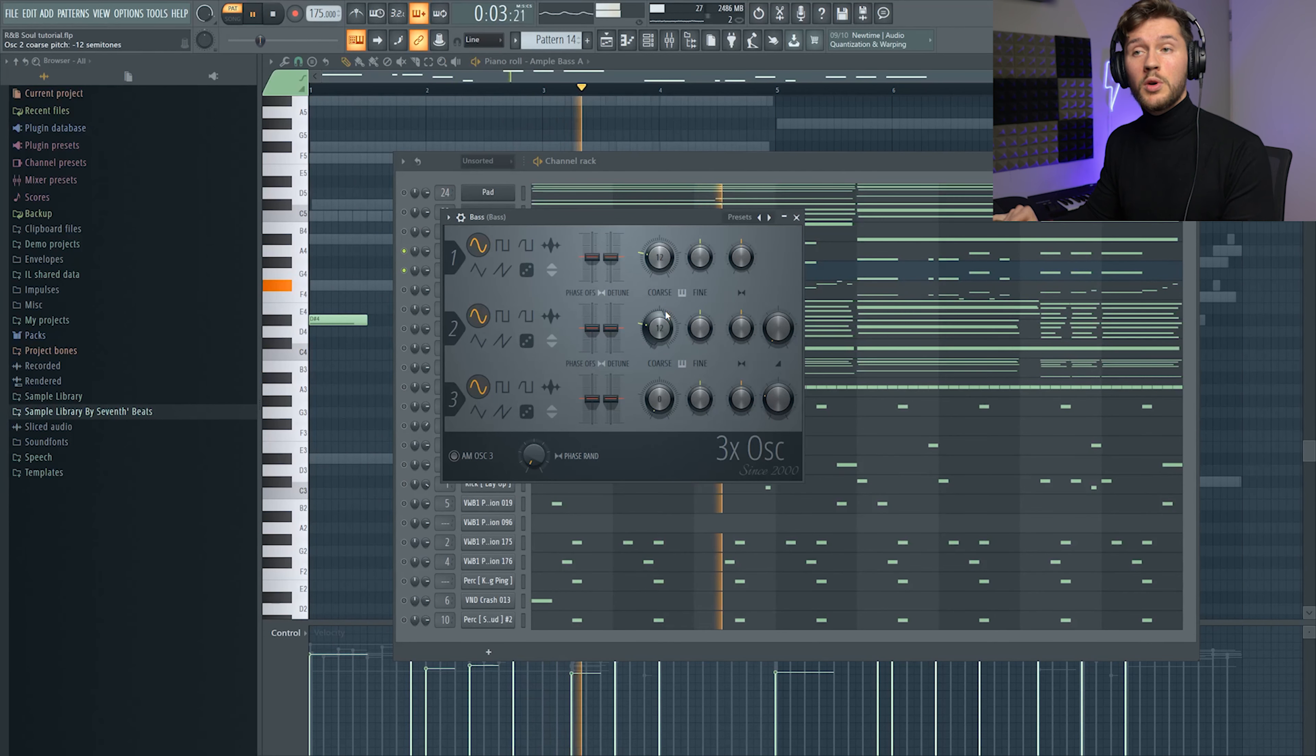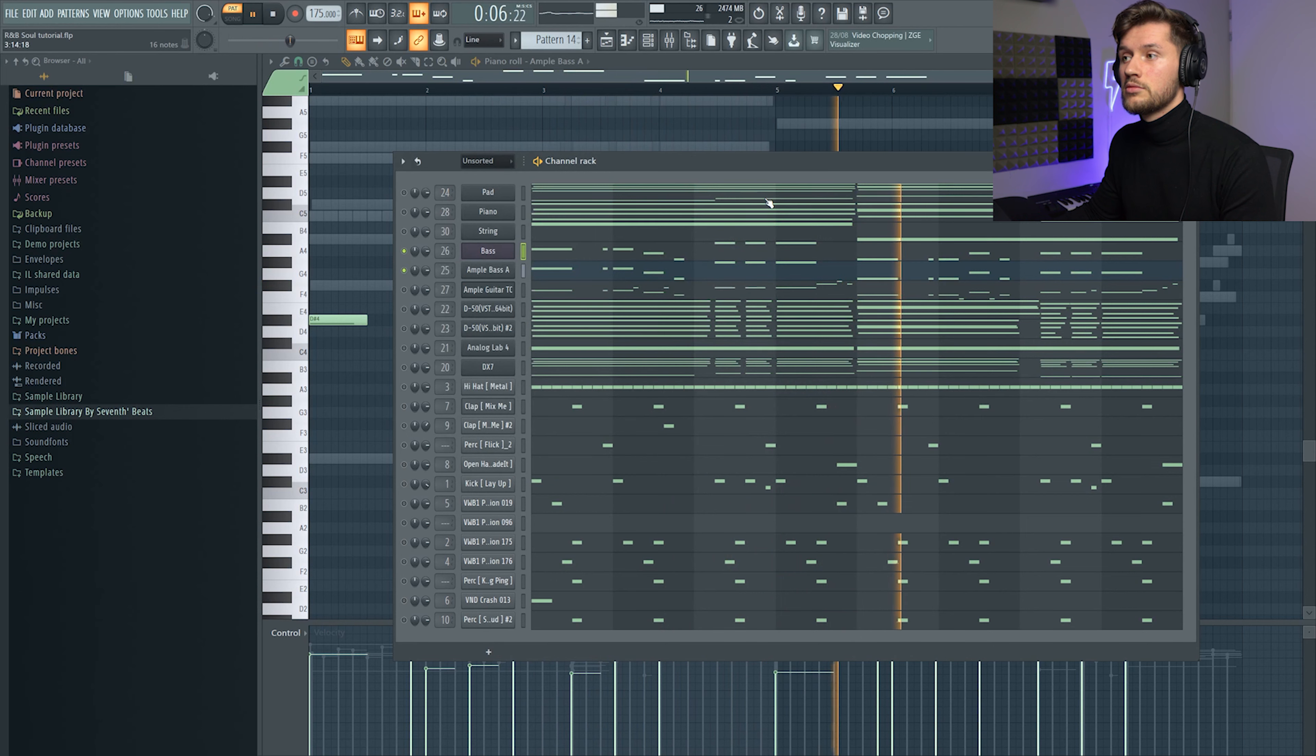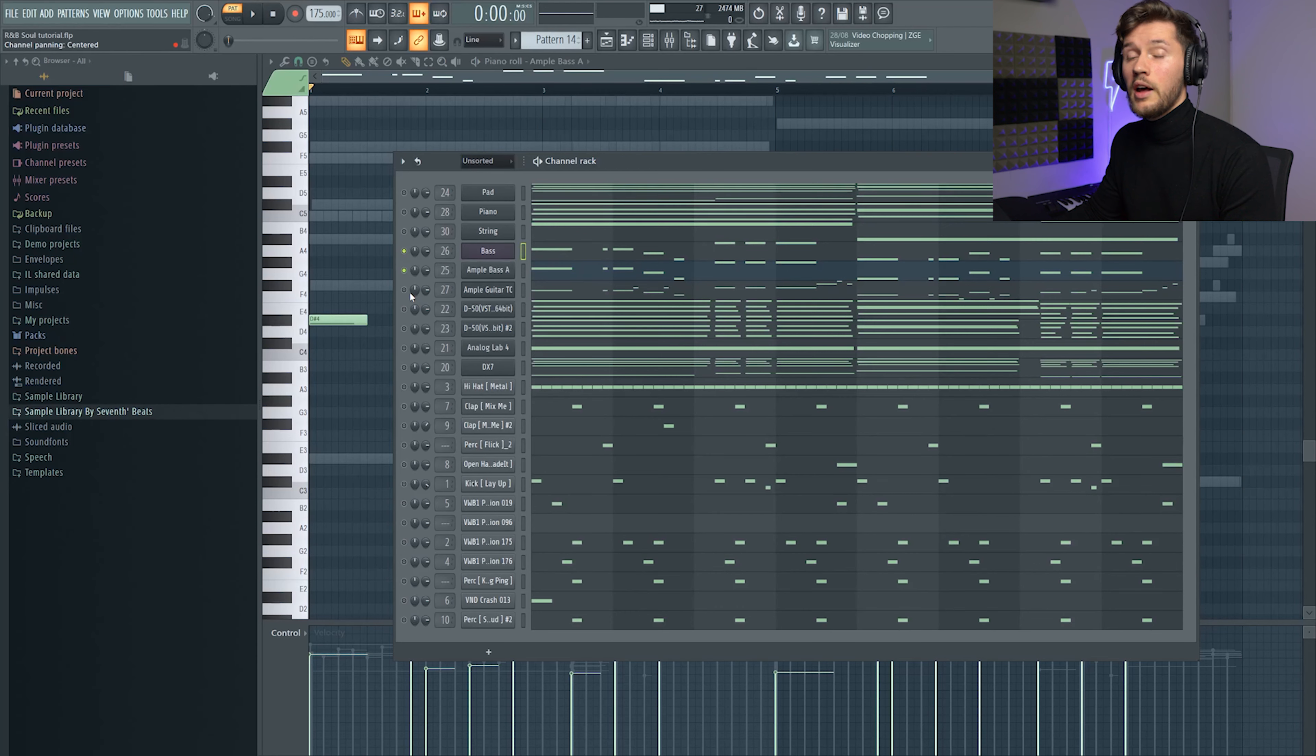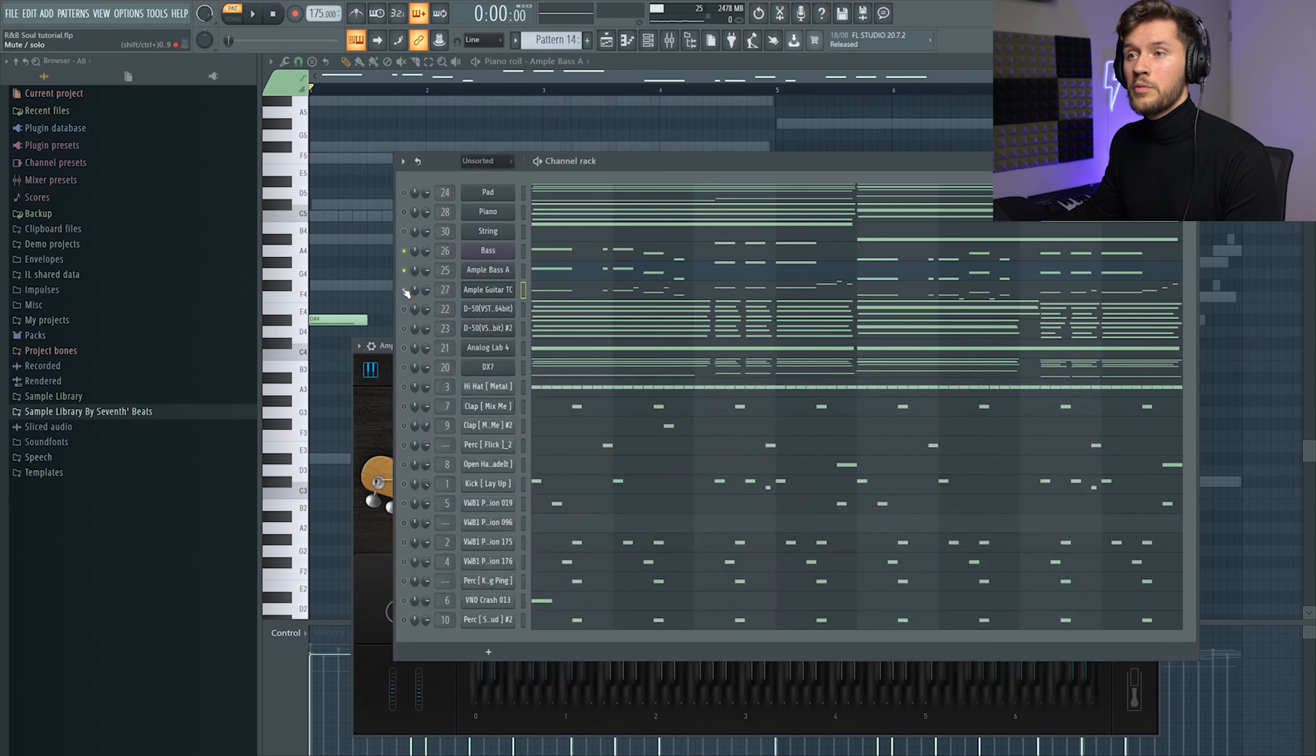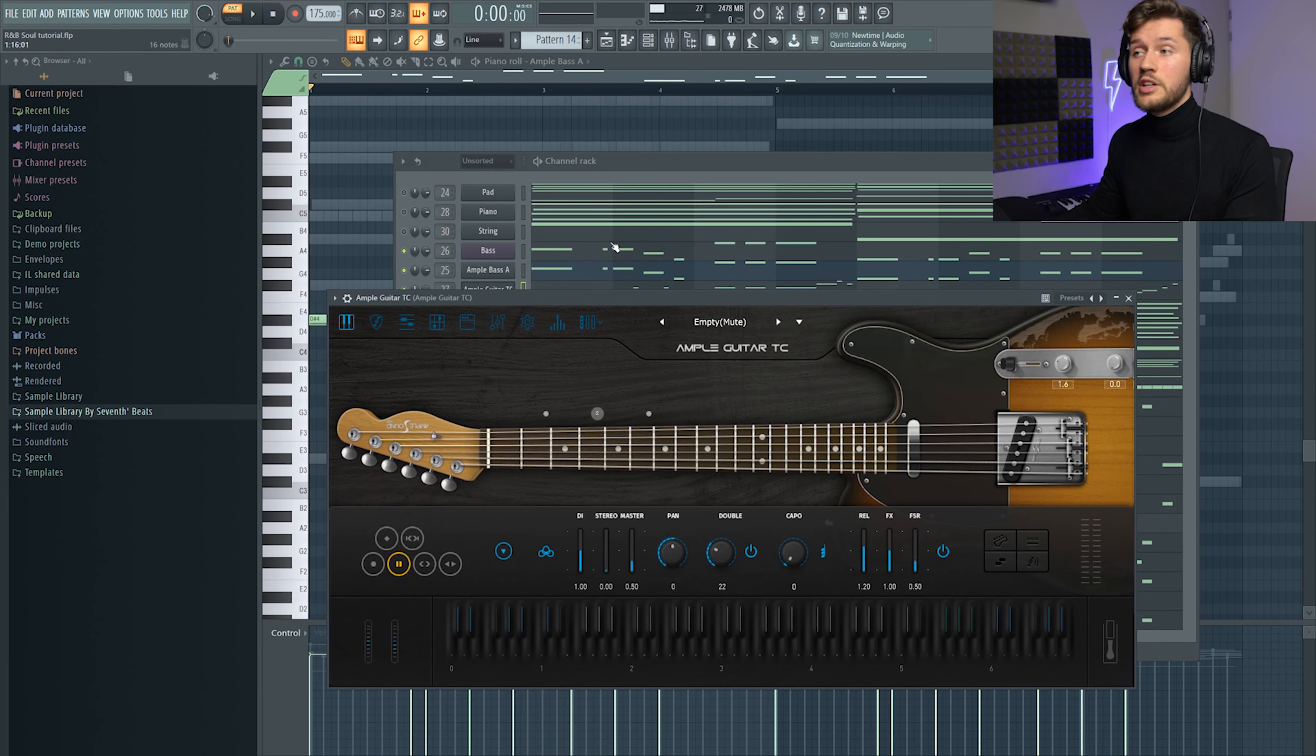And I layered it with a bass from 3OSC just to add some low frequencies. And I added another amp guitar, it's just mute preset, and I used the Amp Guitar TC.